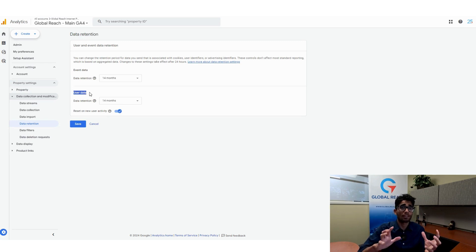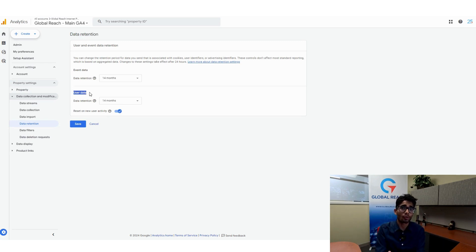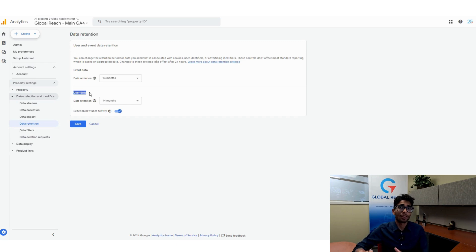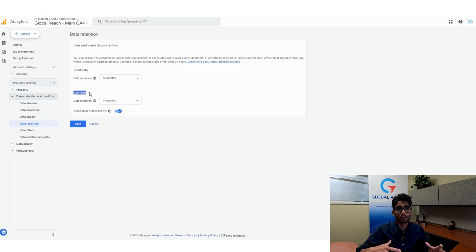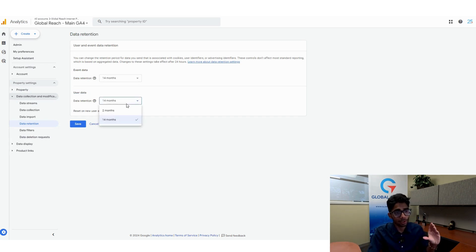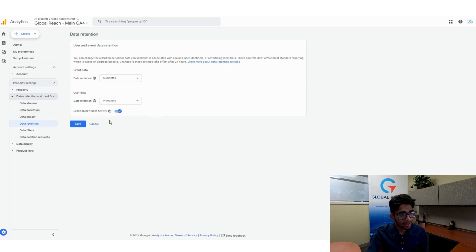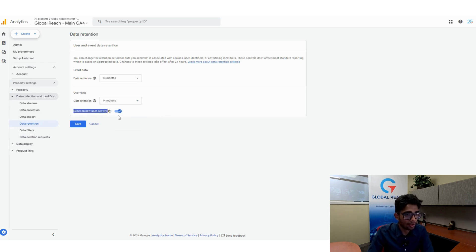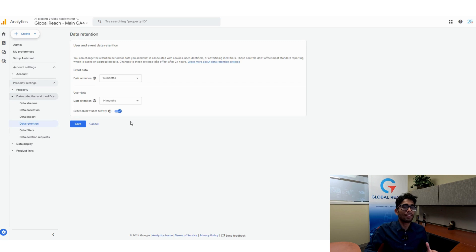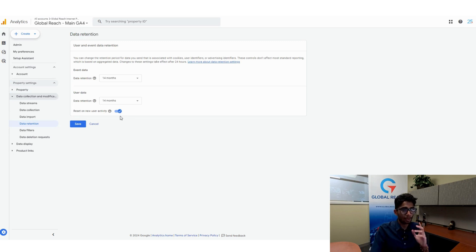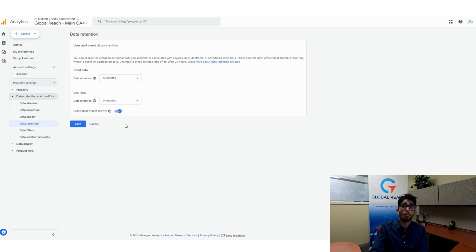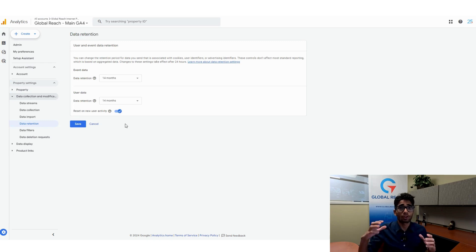Information that is more pertained to the user of your website and not necessarily what they do on the website falls under user data. Again, you can toggle it the same way. You can do two months or 14 months. This option down here, reset on new user activity, means that whenever a user comes to your website, the clock for 14 months or two months resets.